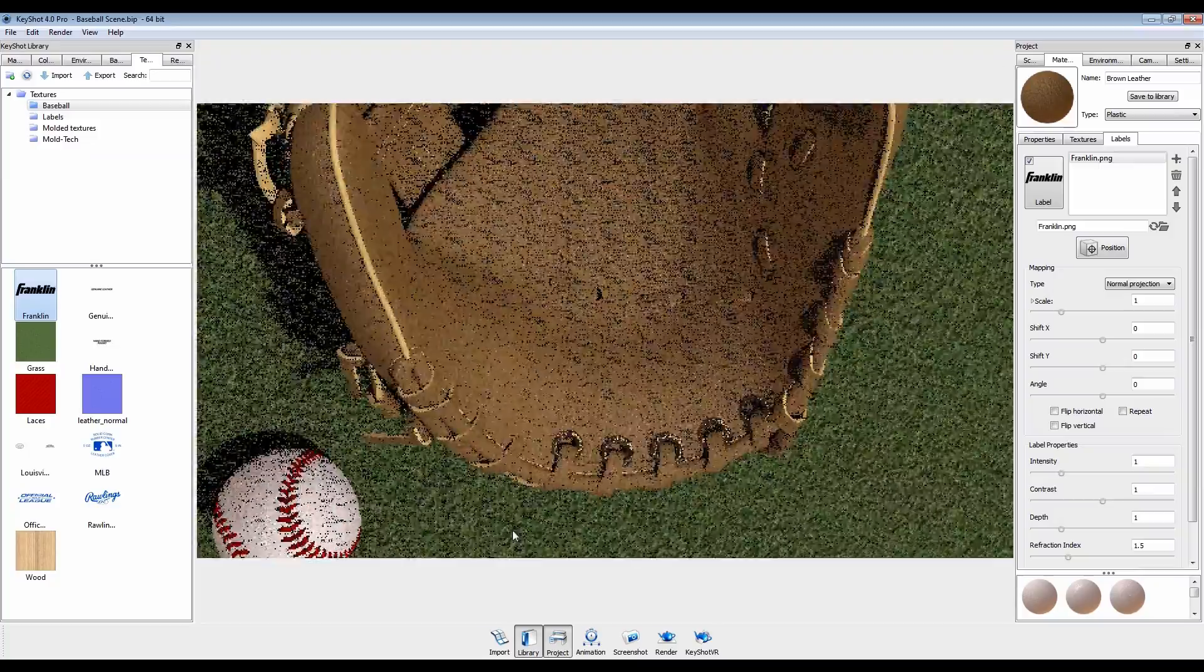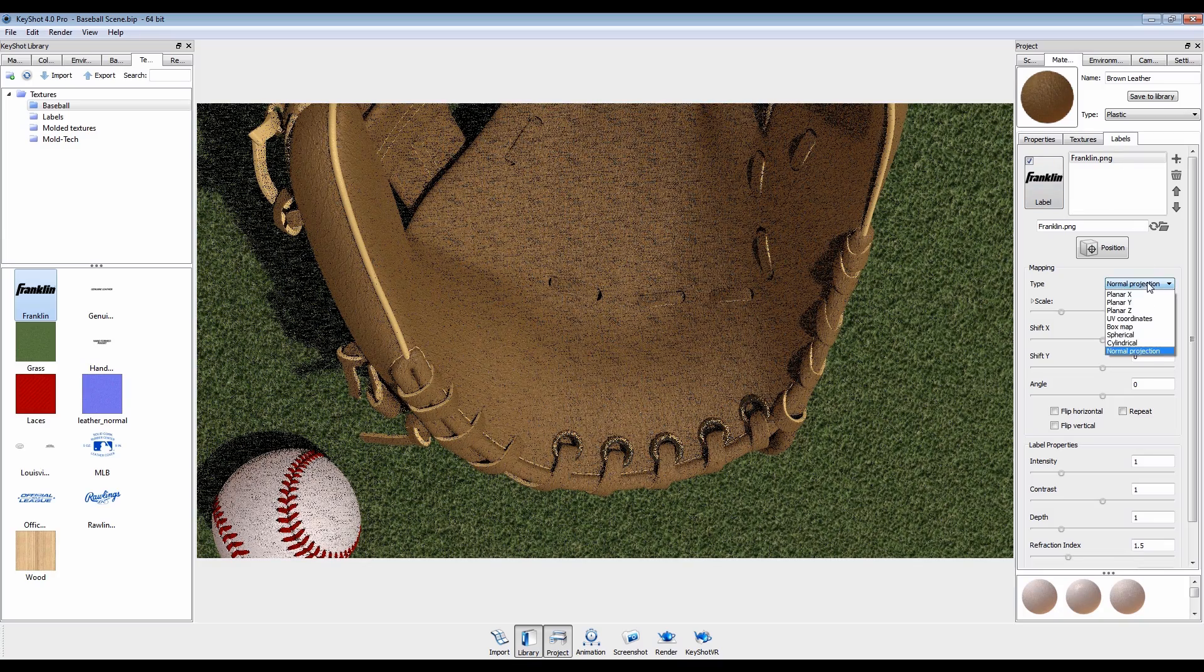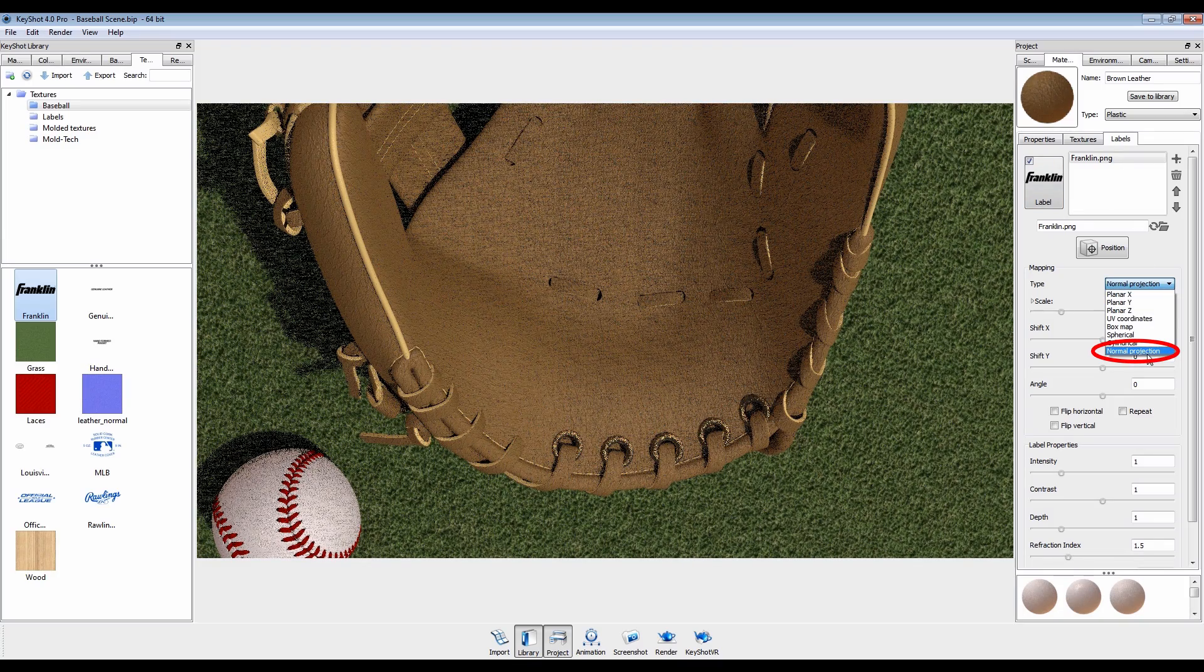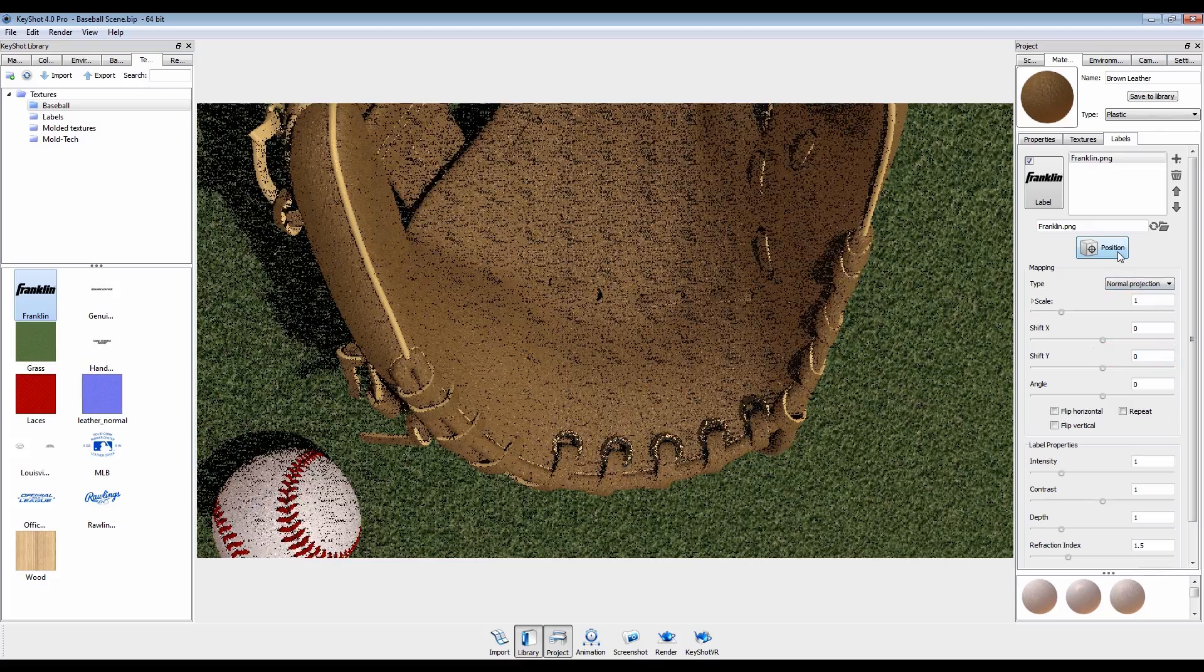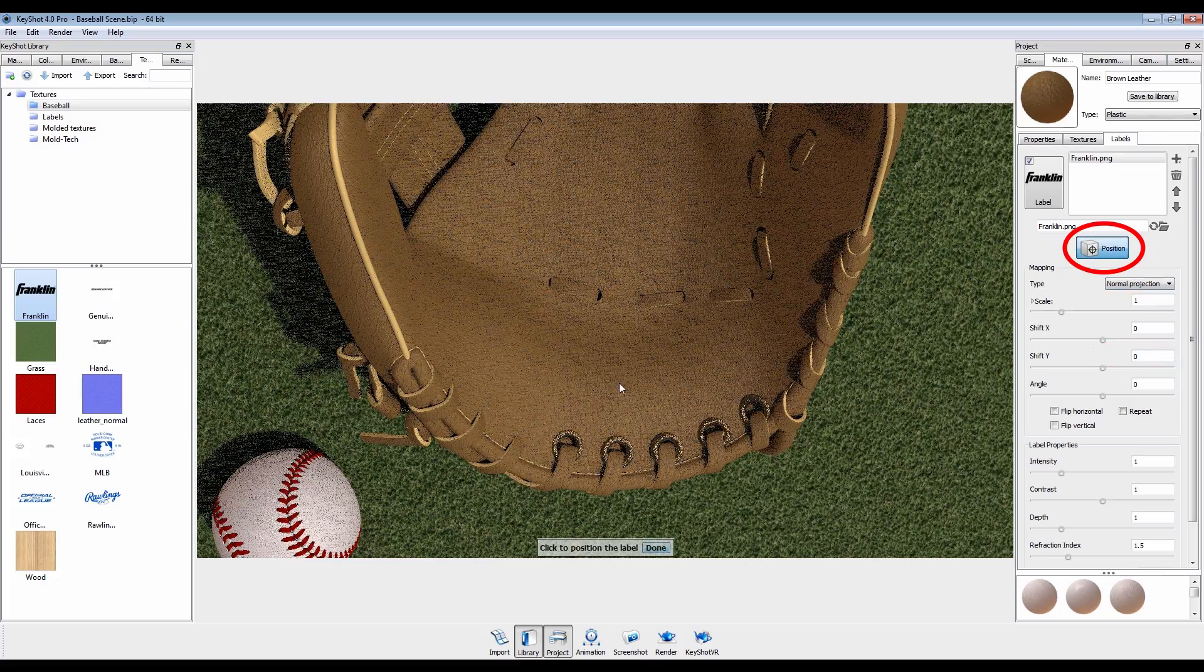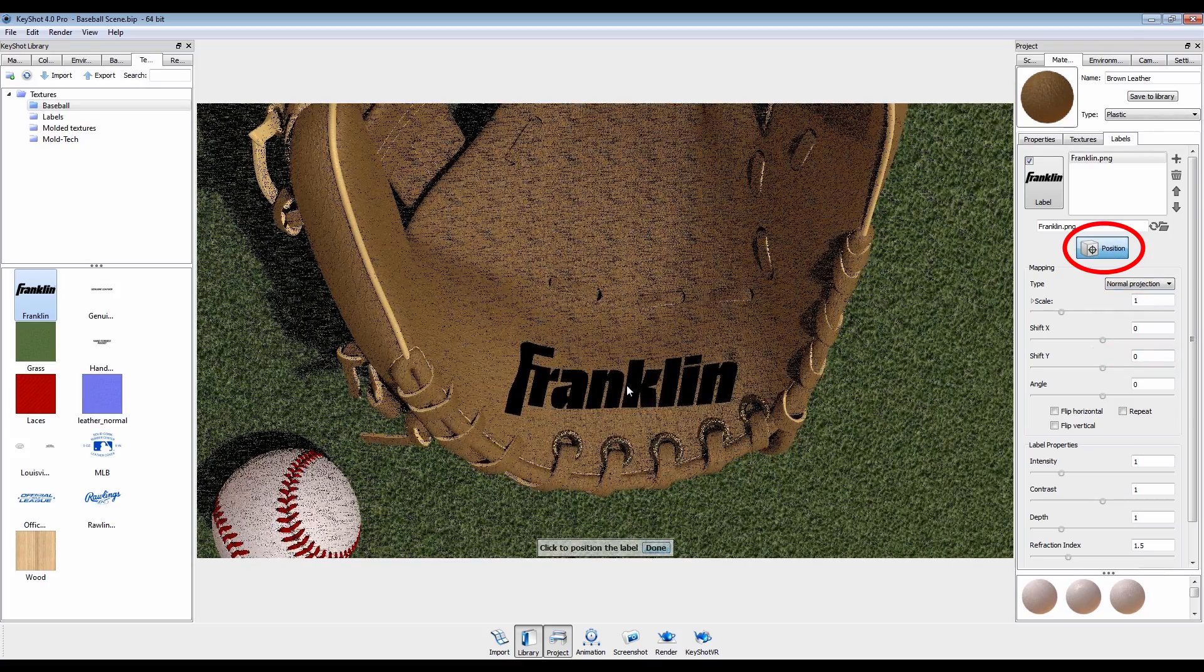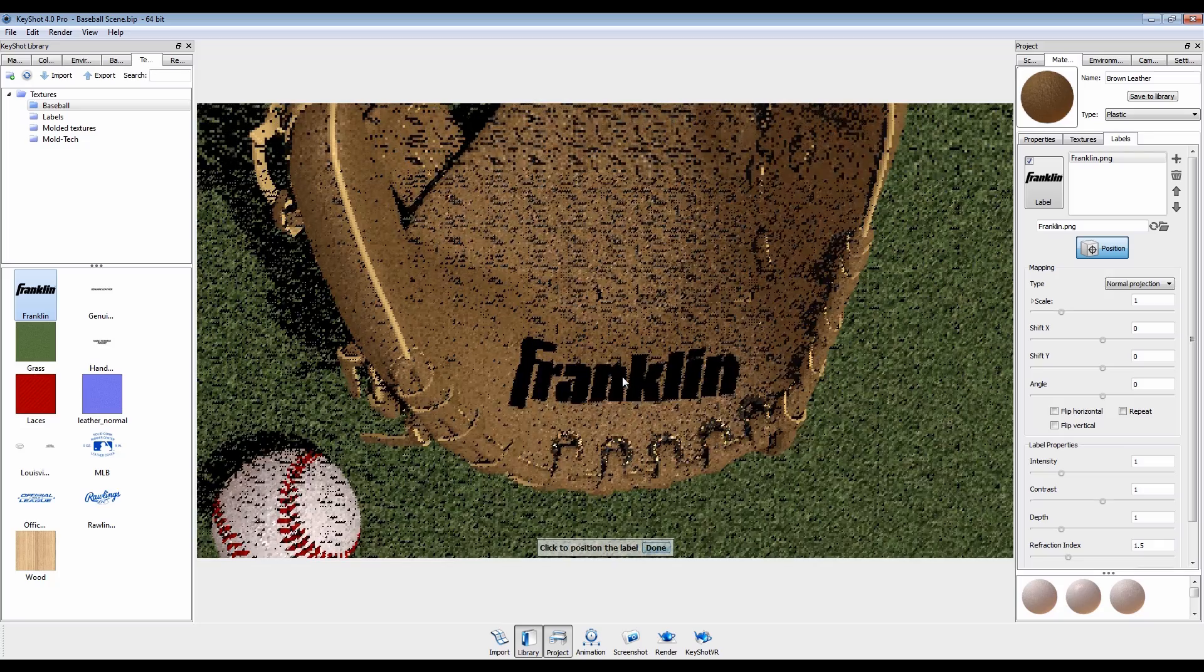For the most part, normal projection mapping type will suit your labeling needs. Square your camera view to the target surface, click the Position button, and place your label by clicking on the model.